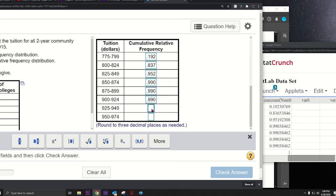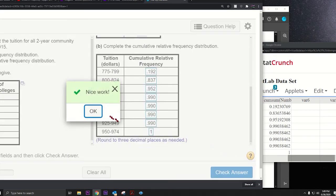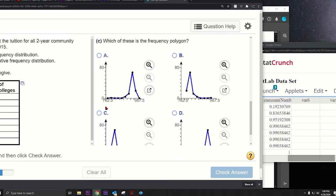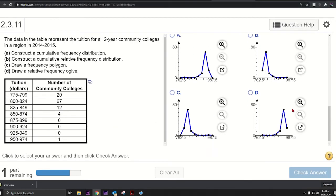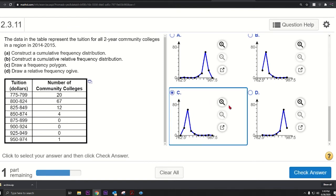Check answer. Alright, what else do we got to do here in this question? Which of these is the frequency polygon? They want the frequency. Let me make this a little bit bigger. Which of these is the frequency polygon? I mean, I can guess - it's either B or C.